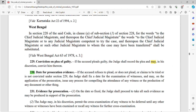Now we come to Section 230. If the accused has refused to plead guilty — if the accused says 'I want to fight my case and I do not plead myself guilty' — what is the process after that?